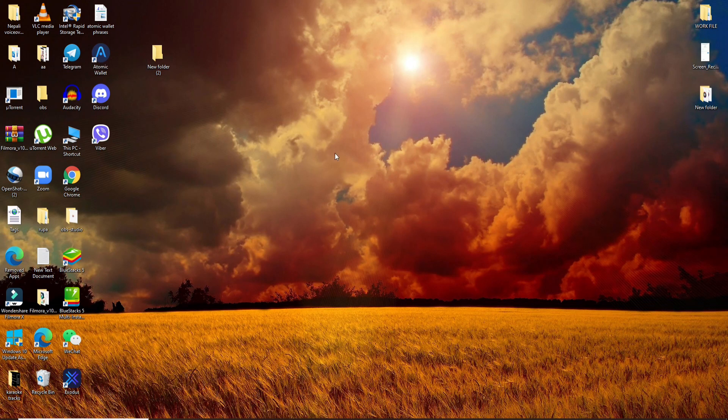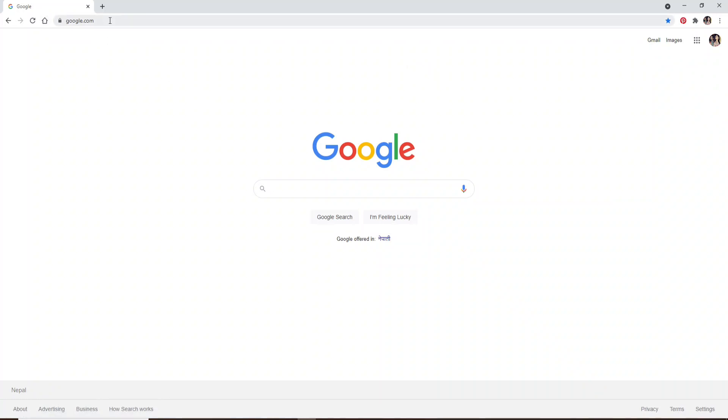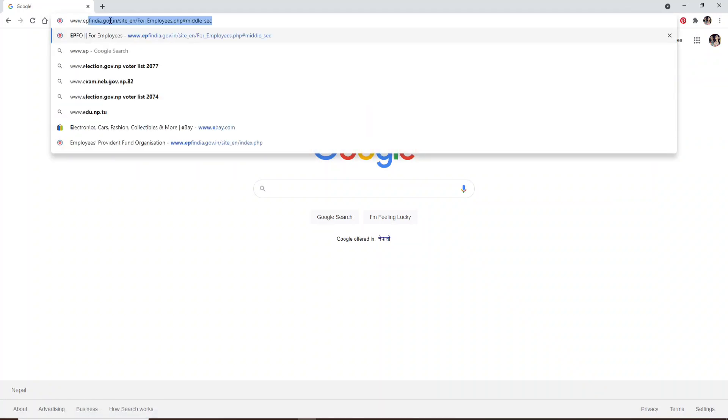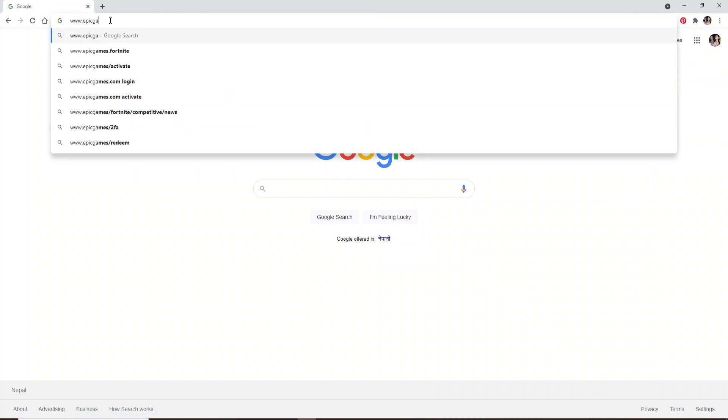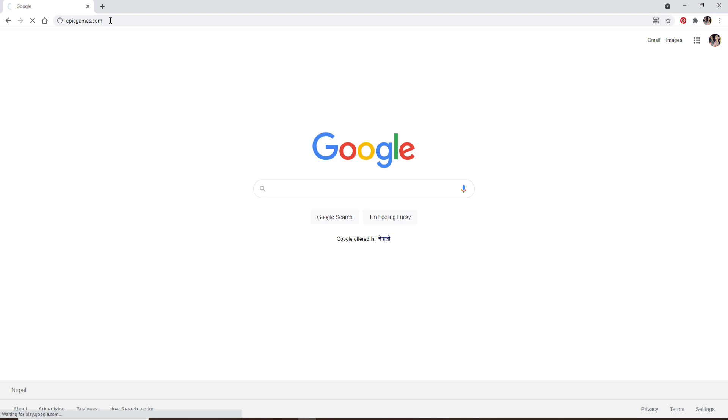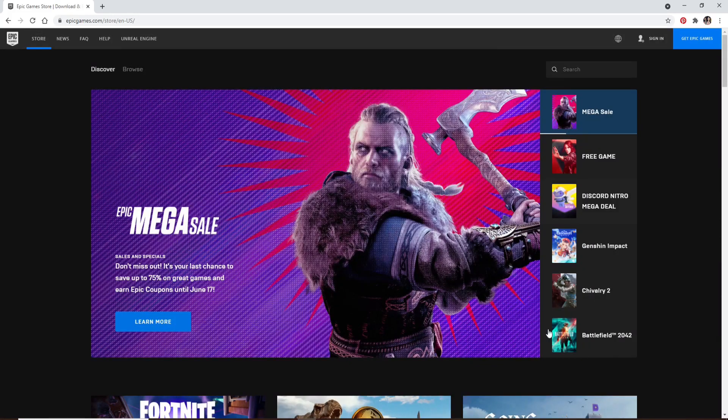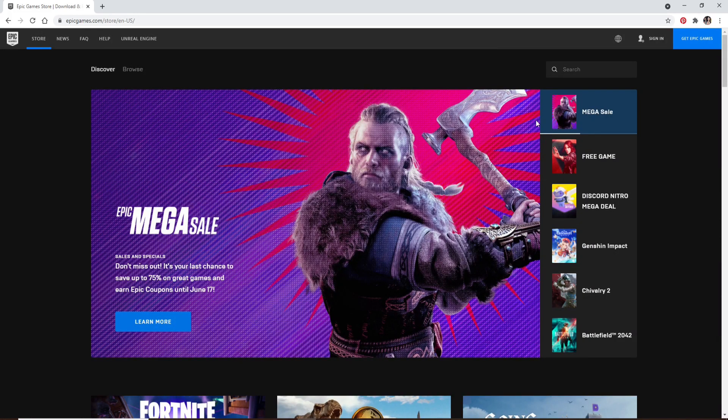Start by opening your internet browser. You can open any web browser you want. Now go to the URL www.epicgames.com and press Enter on your keyboard. From the official website, first make sure to sign into your account in order to redeem your code.